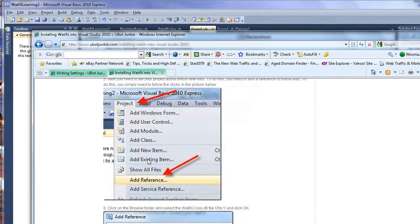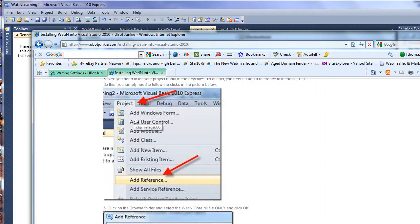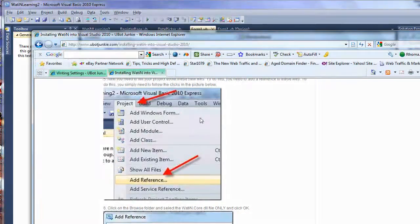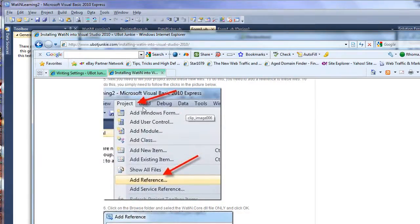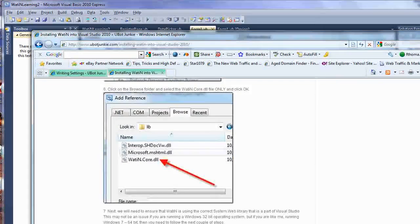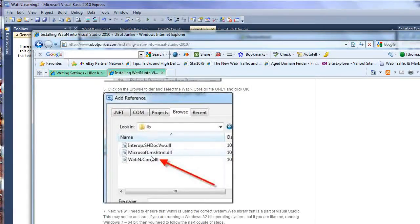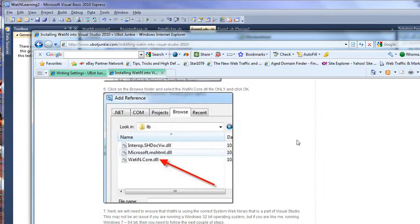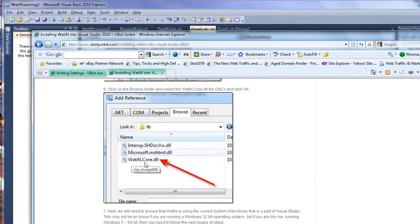Next, you're going to want to add a reference. If you've used Visual Studio quite a bit, this is pretty easy. Project, add reference. You're going to point to your lib folder inside your actual project, and you're going to select the Watton.core.dll.